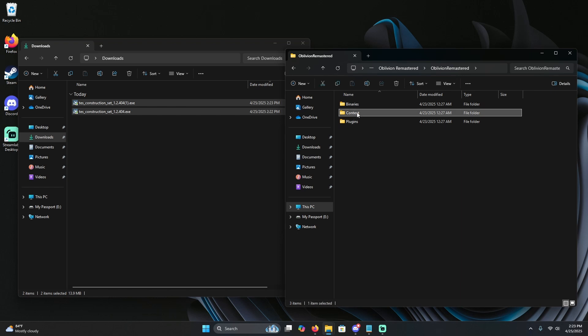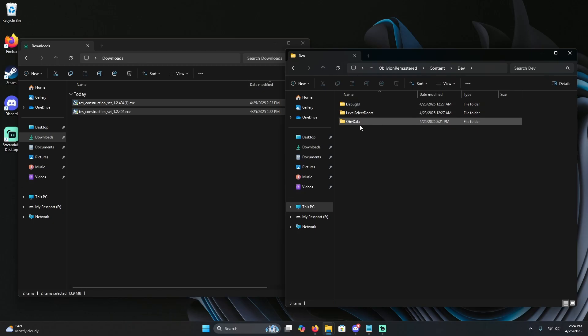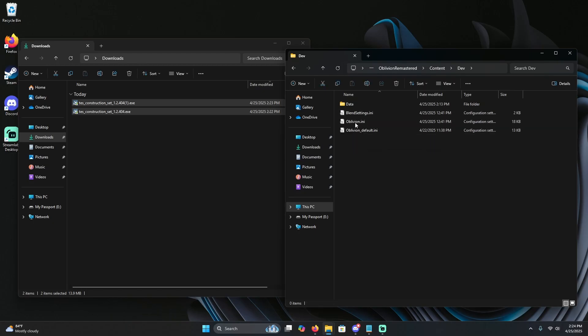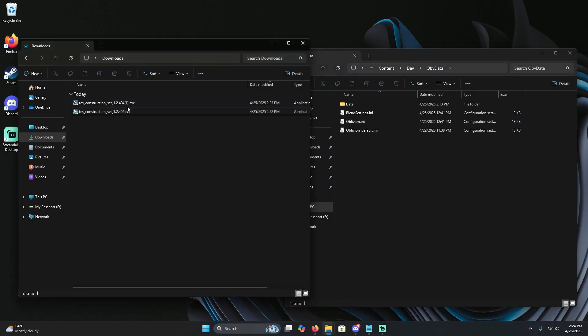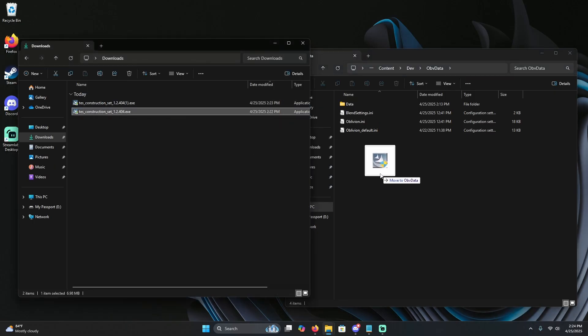Go to Content, go to Dev, and then you're going to find the obv data folder. Open that up, and this is where you're going to want to drag and drop your Construction Set installer.